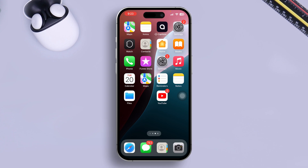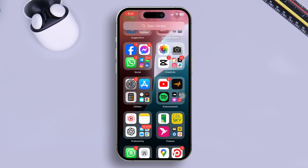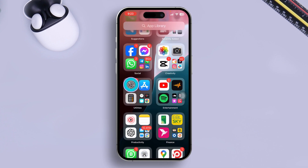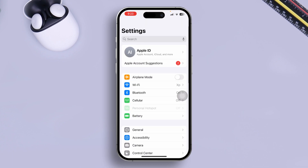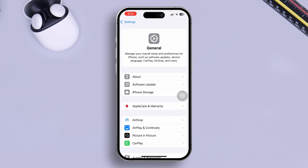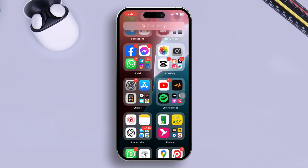If the problem is solved especially for software issues, great. However, if there's still a problem, open Settings, scroll down to General, then scroll down to Software Update and check if there's a new software update available. If you find a new update available on your iPhone, go ahead and install it.